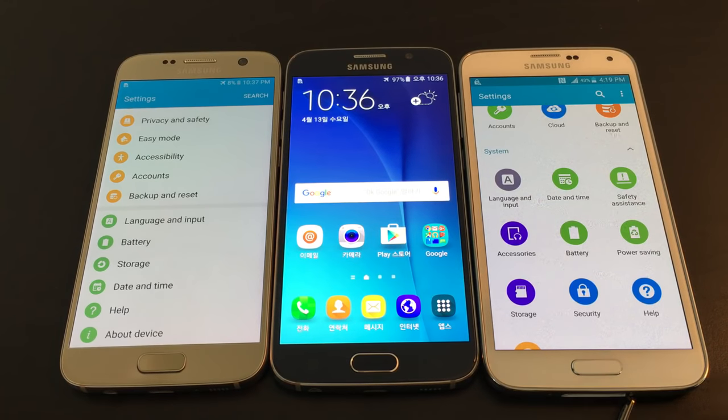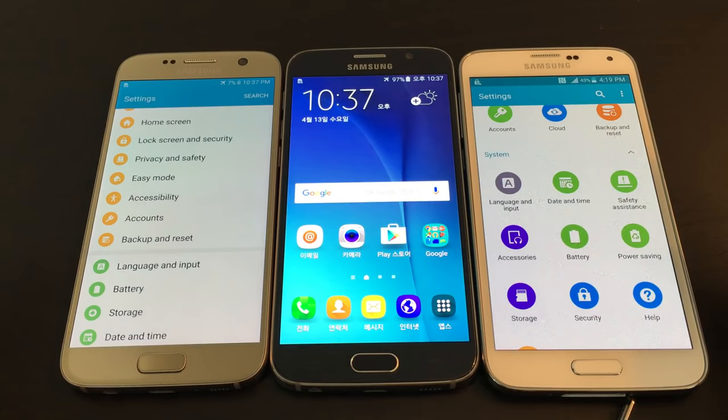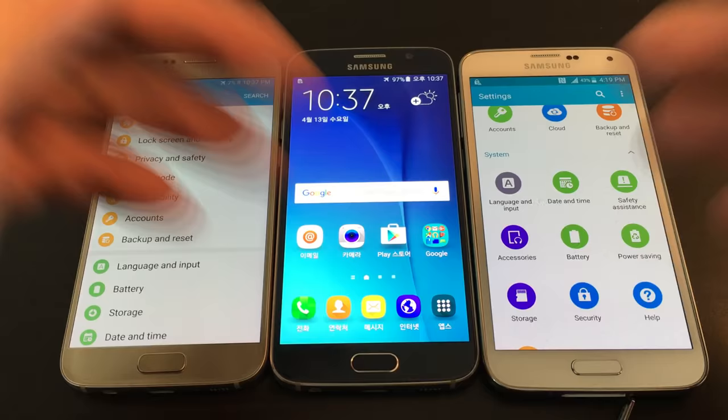This goes for all Samsung Galaxy phones. You're here because your phone is stuck in a different language besides English — maybe it's stuck in Chinese, Korean, German, Spanish, French, or whatever. I'm going to show you how to get it back in English.